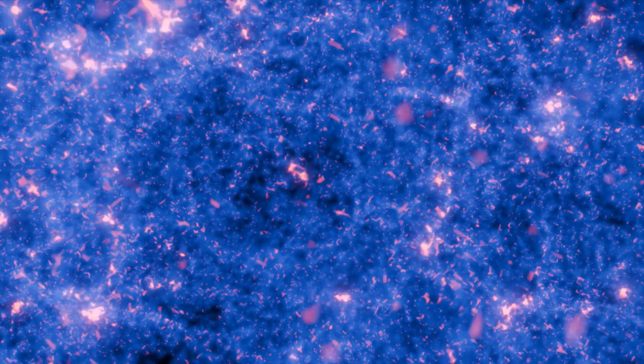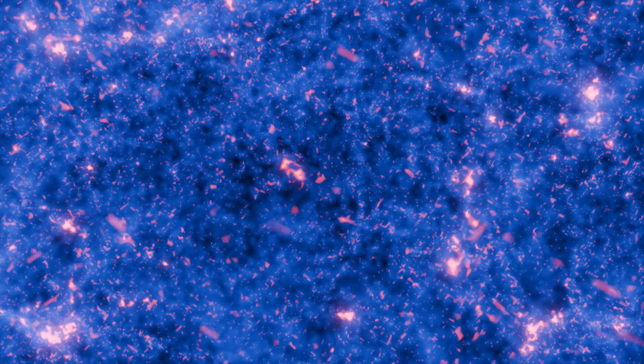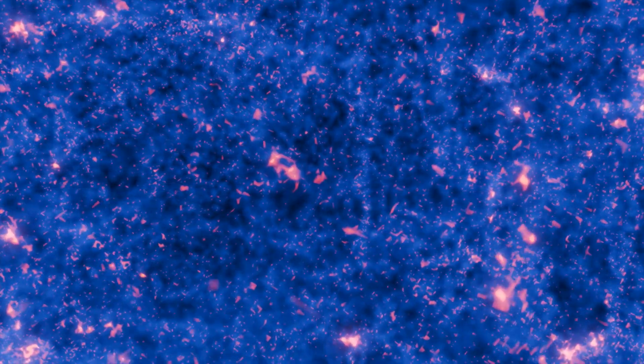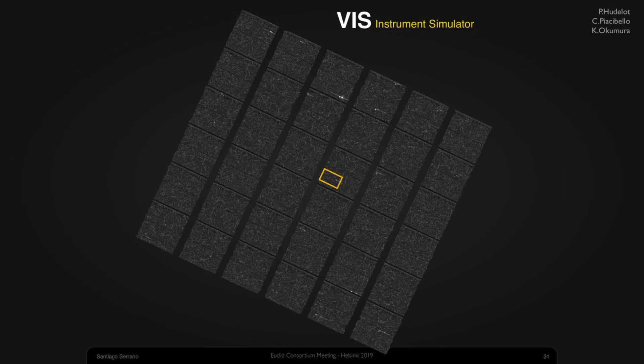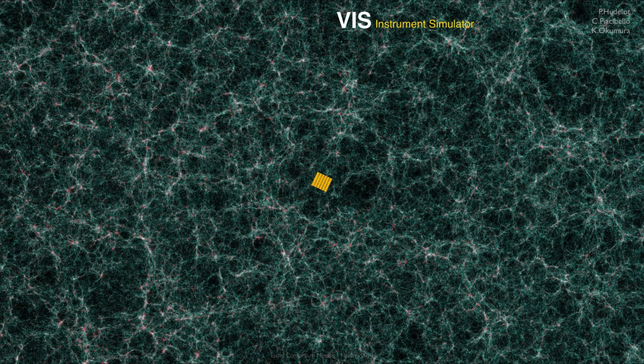Simulating Euclid observations relies on catalogs generated from flagship. This involves precisely translating the physical characteristics of the satellite into computer programs to create realistic images of the sky as seen by Euclid. We talk to people who are building the actual telescope, and they tell us how the instrument is built, how the telescope works, and we translate all of this modeling of instrument and optics into computer programs, and we run those programs to produce the actual images.